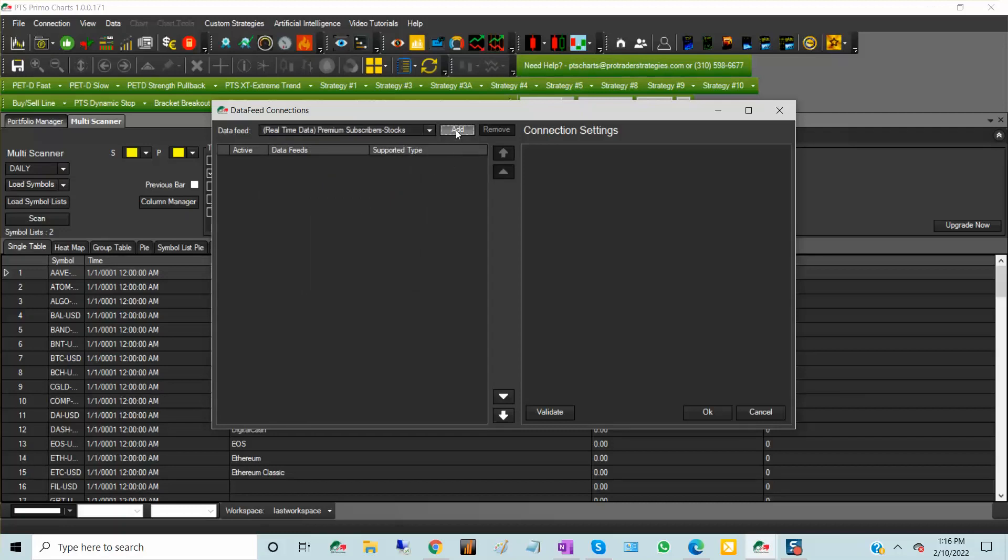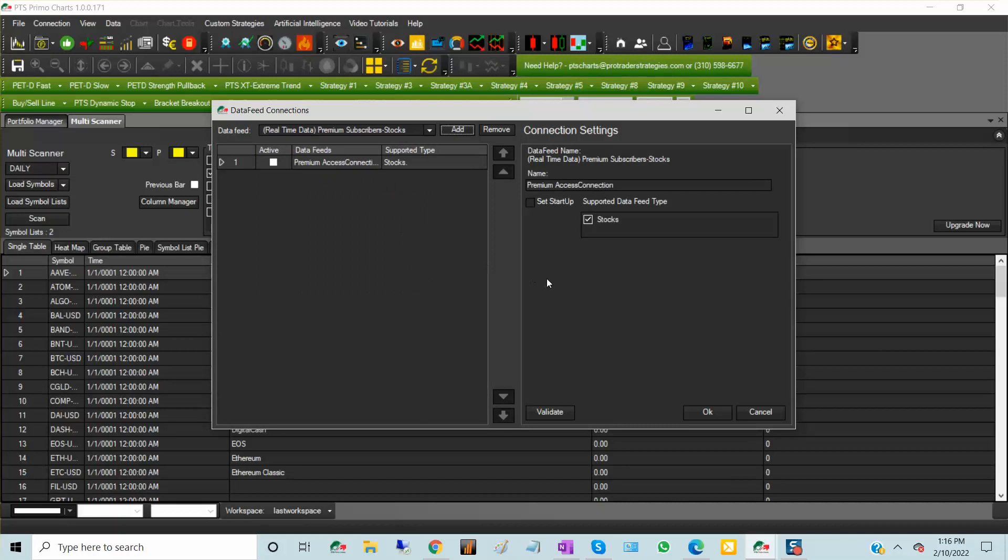Click add, and then on the right-hand side you have some options. You have to choose the supported data feed type and you have to check the box for connecting on startup.